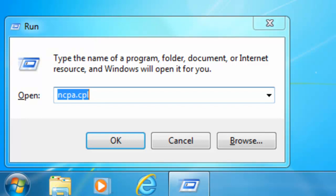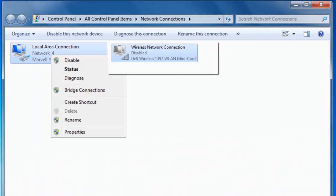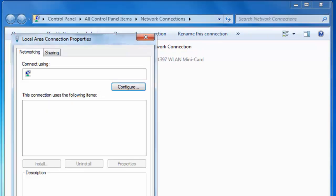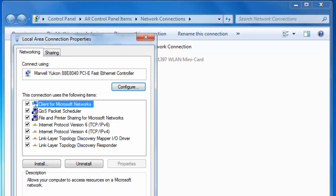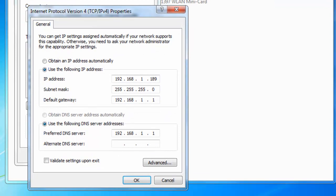The network connection box now appears. So we right click on local area connection and then we left click on properties. We double click on Internet Protocol version 4, TCP/IPv4.